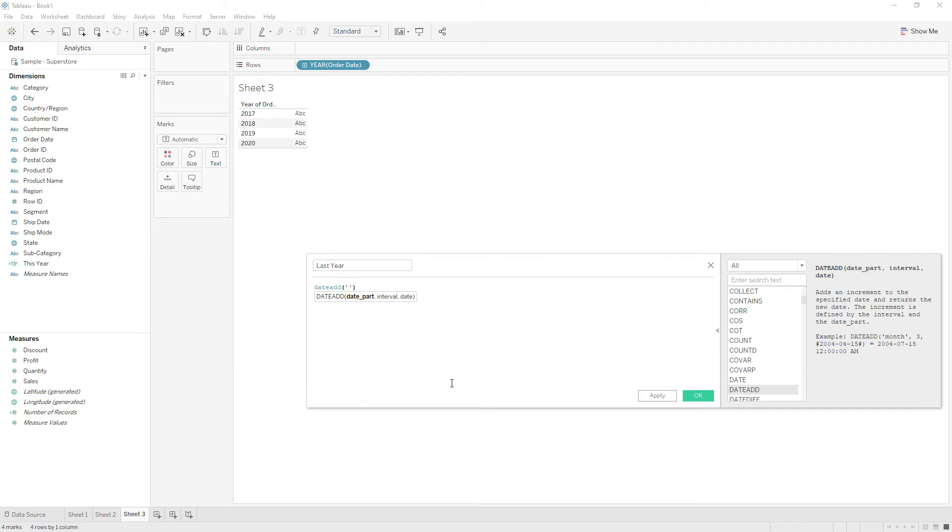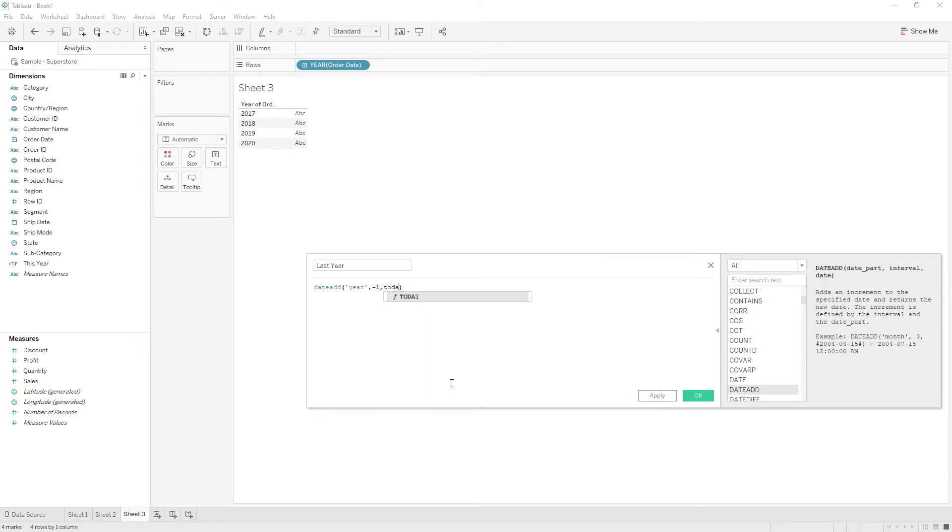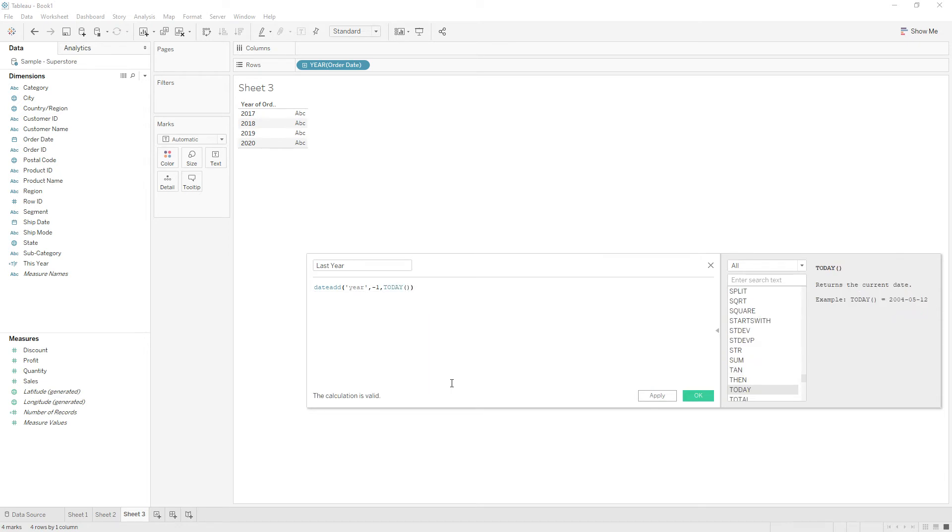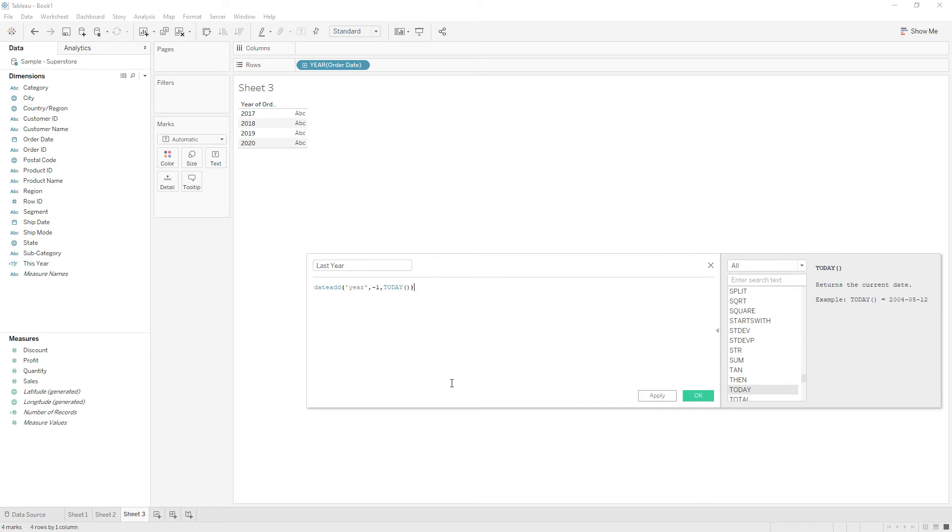The date part is year. We need to decrement to the previous year, so minus one is the interval, and TODAY. Let's see exactly what it will return.